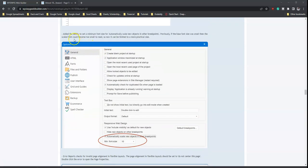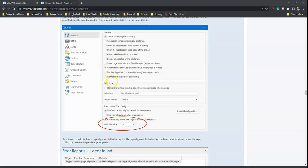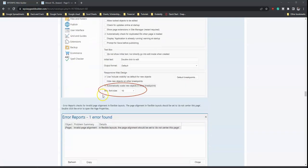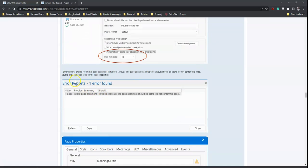Version 18 also adds the ability to set a minimum font size for automatically scaled new objects when adding a breakpoint. So for any newly added objects at a breakpoint, or even existing objects, the font size will automatically scale to the specified minimum — for example, font size 10. From there you also have error reports, which give you an idea about what is not quite right within your website project so you can amend issues before publishing.